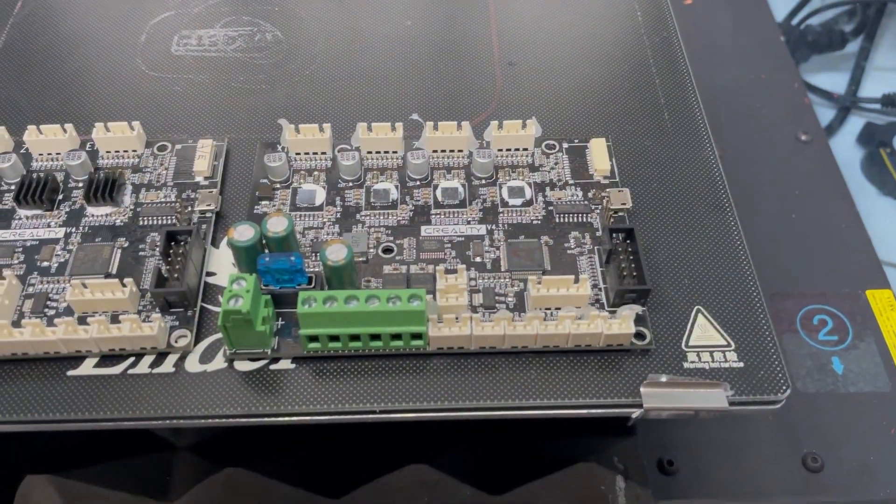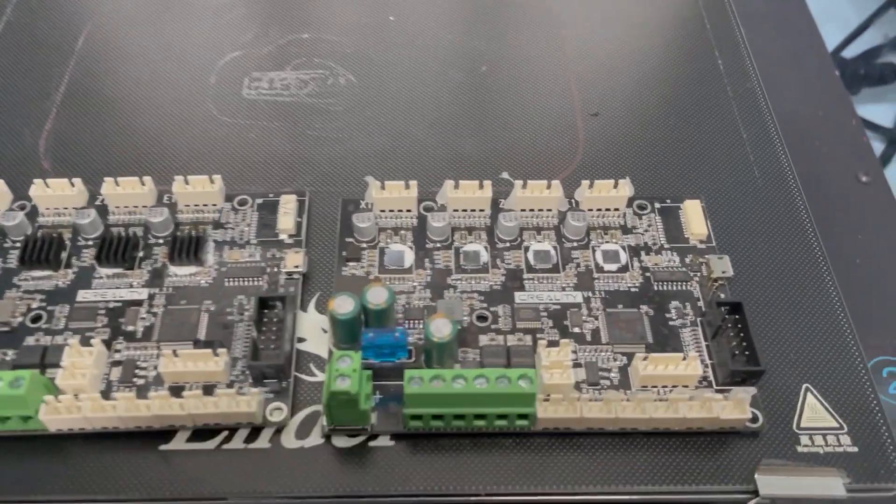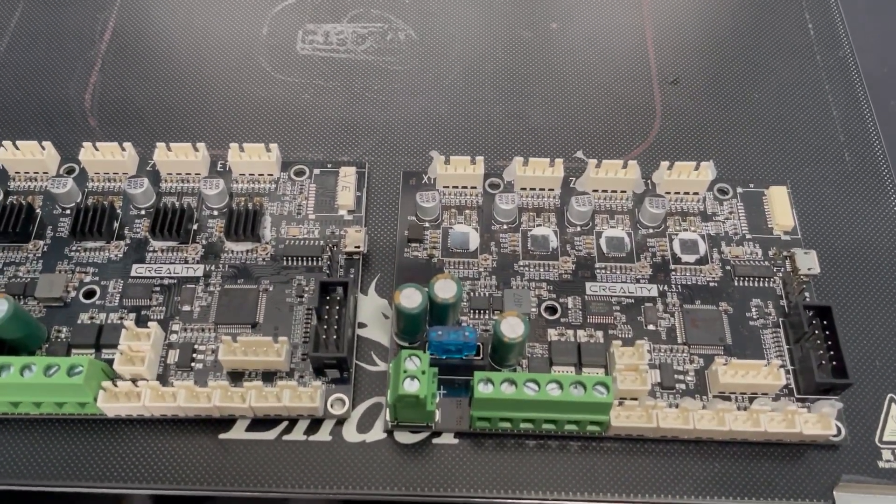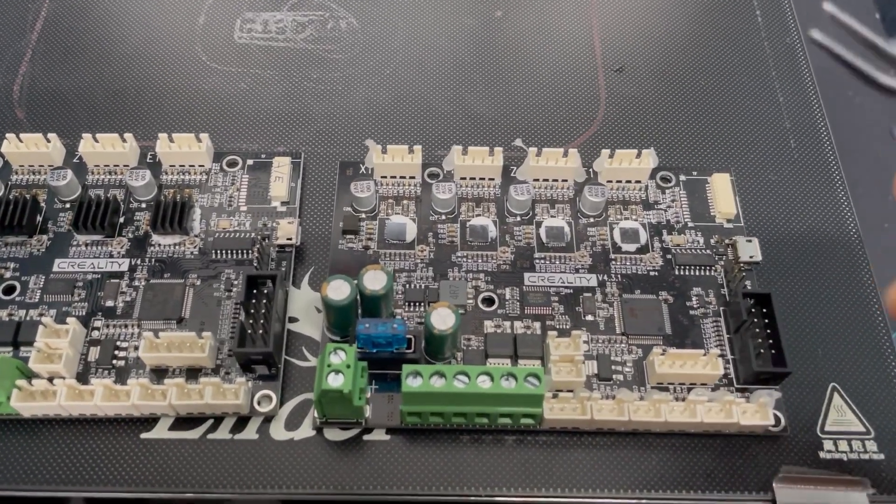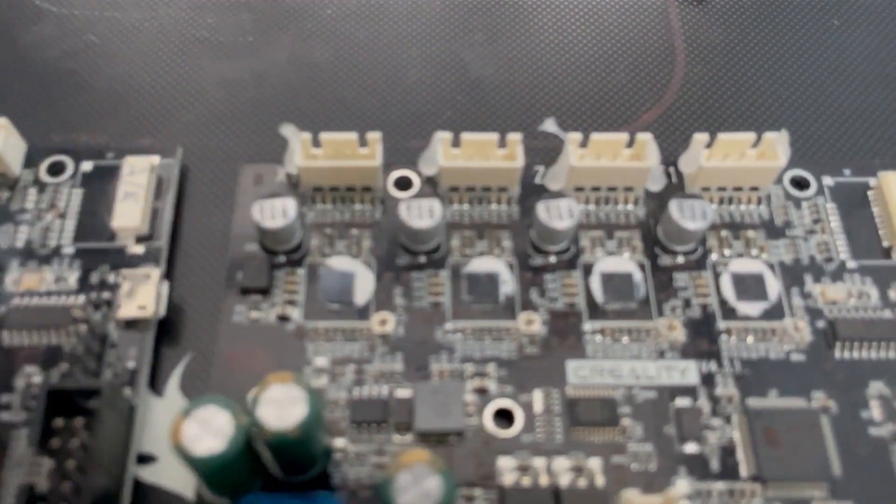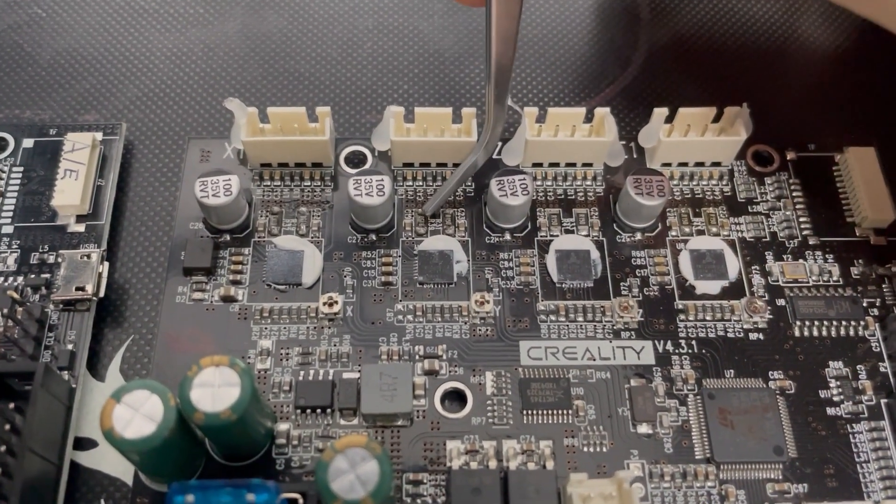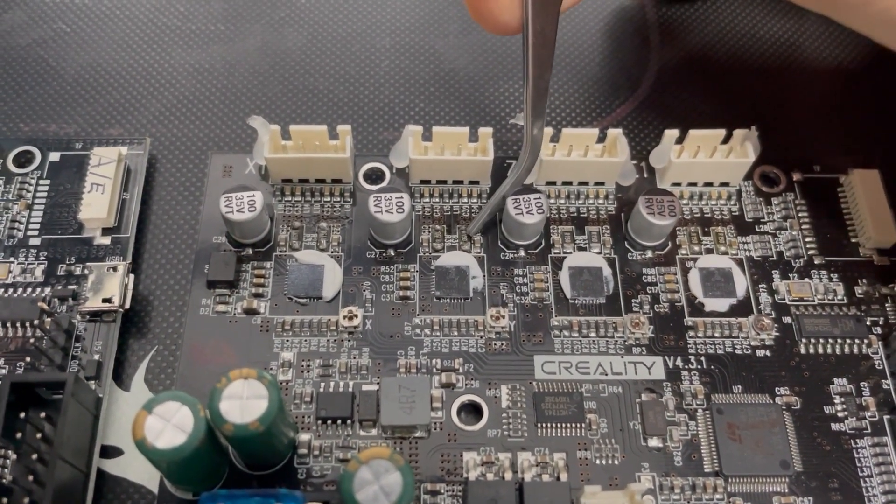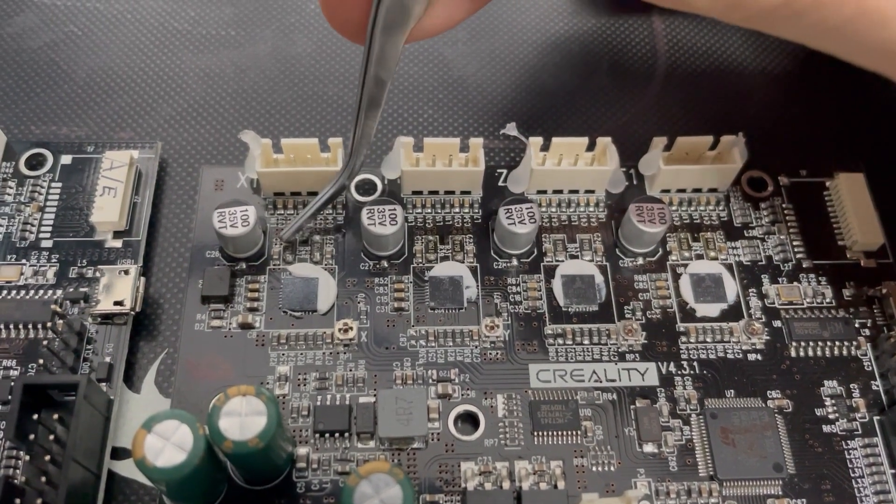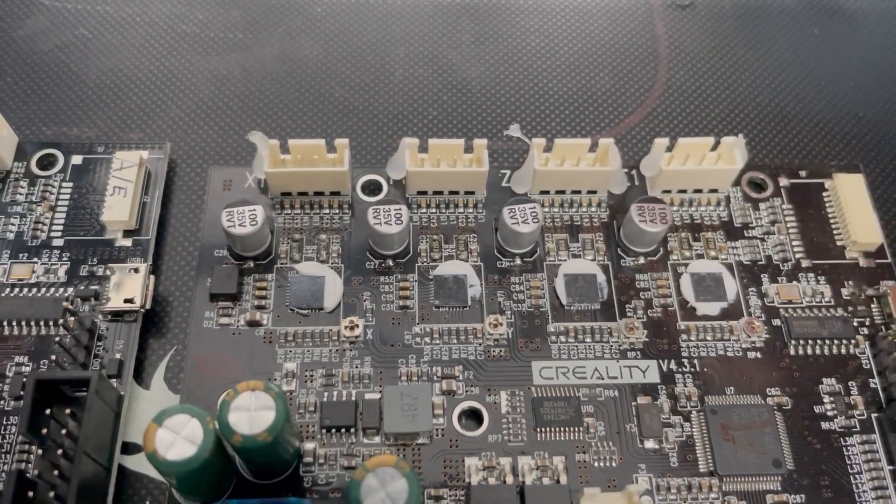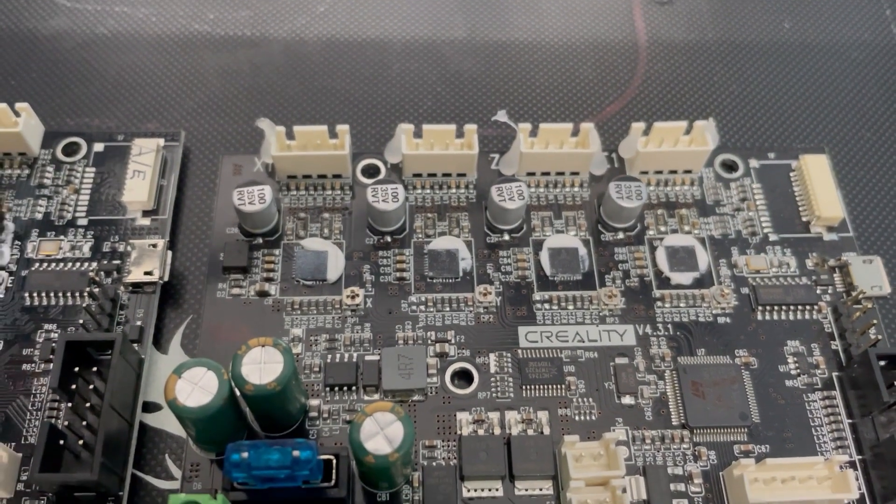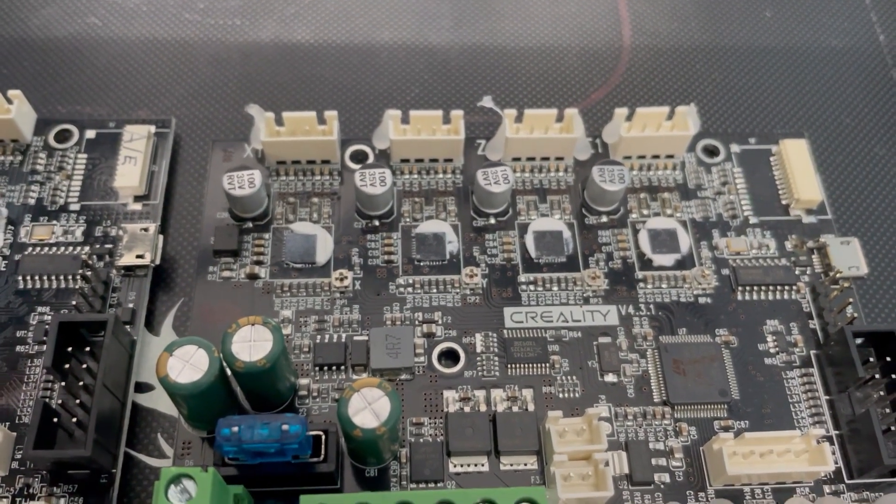And the second thing is, and this is something that I changed and I mentioned it in another video. On the original board you have, I'll show it to you, soldered on top of these resistors. There were capacitors soldered on top of them by hand.